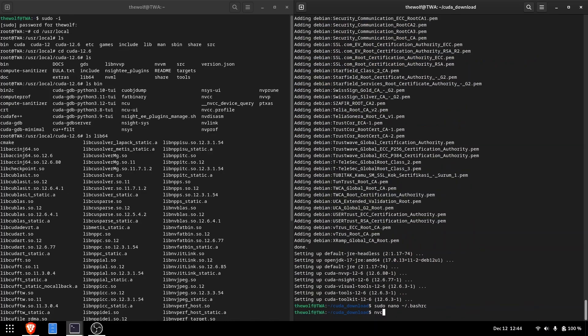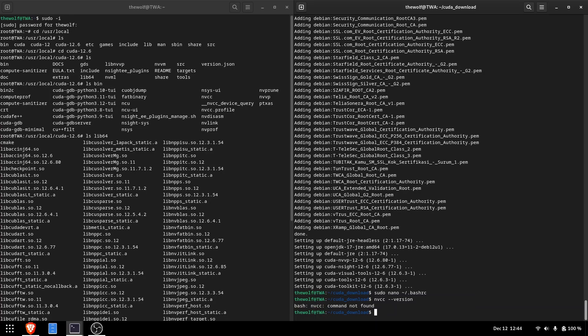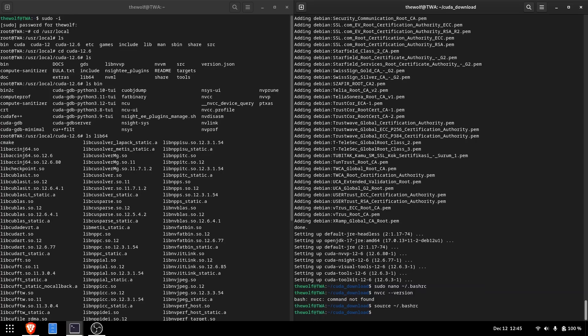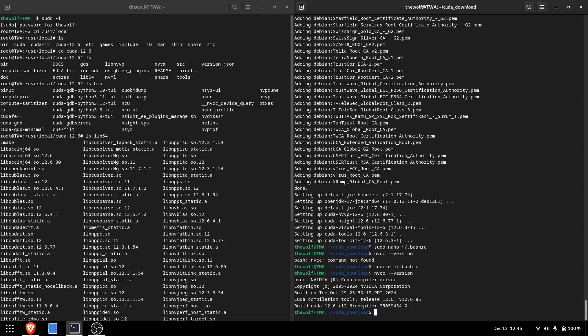To test the installation, run nvcc, the CUDA compiler. If the current terminal session can't find it, refresh the terminal by typing source ~/.bashrc, then run the nvcc --version command. If the version information appears, the installation was successful.